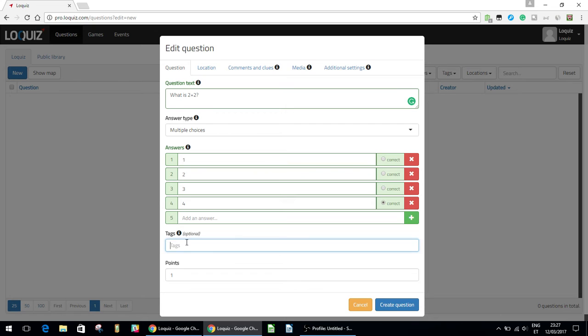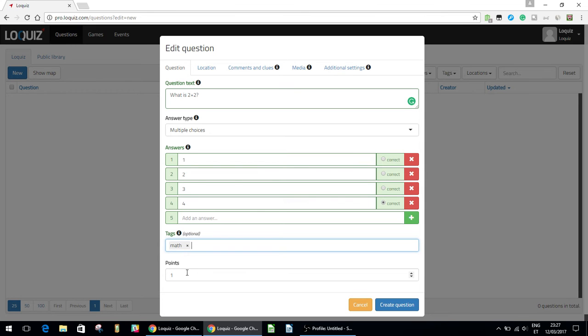Tags. This is just for finding the question later once you start filling up your library. So I'll mark it as math just so that I know where to find it later on. Points. This is the point value that teams will get for answering the question correctly. You can make it a negative value or a positive value if you want. I'll just keep it as 1 for now.